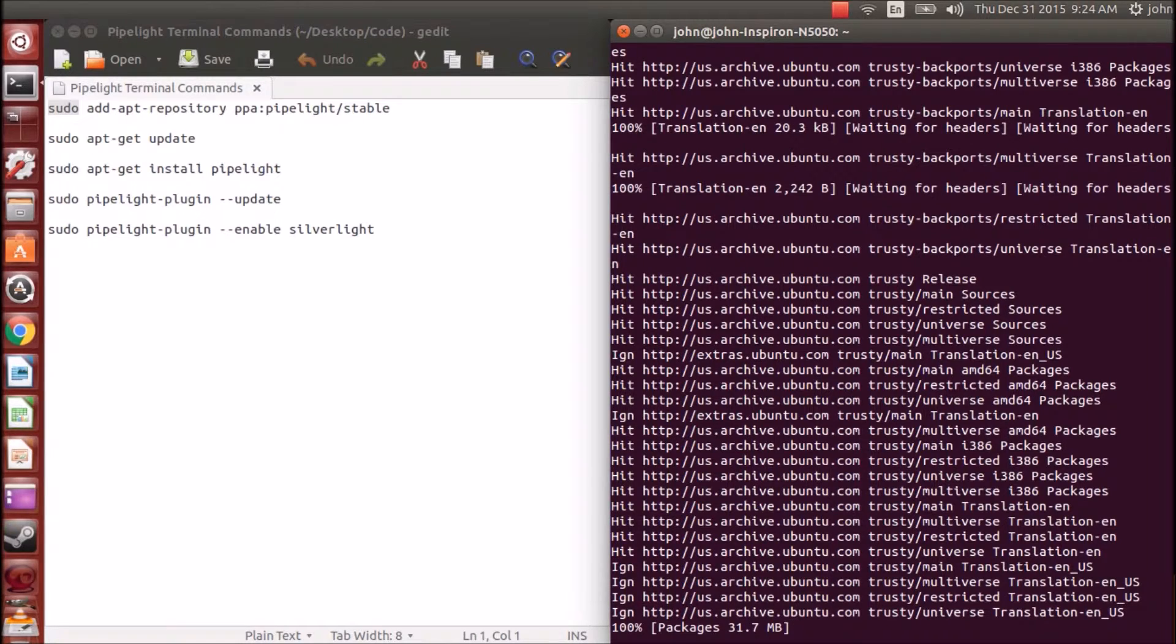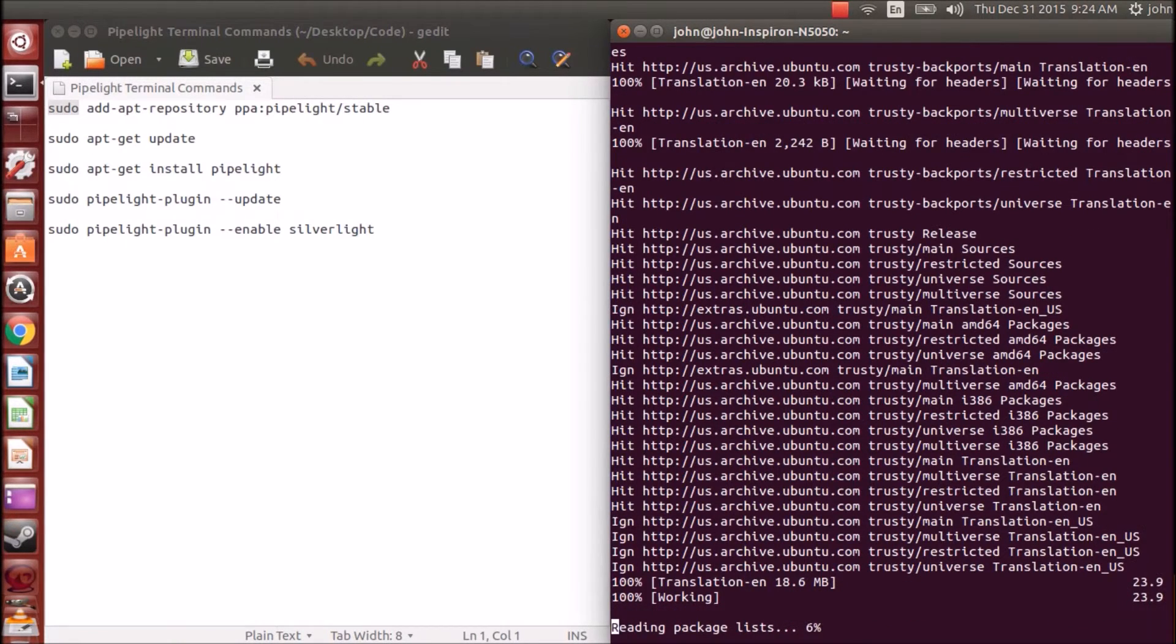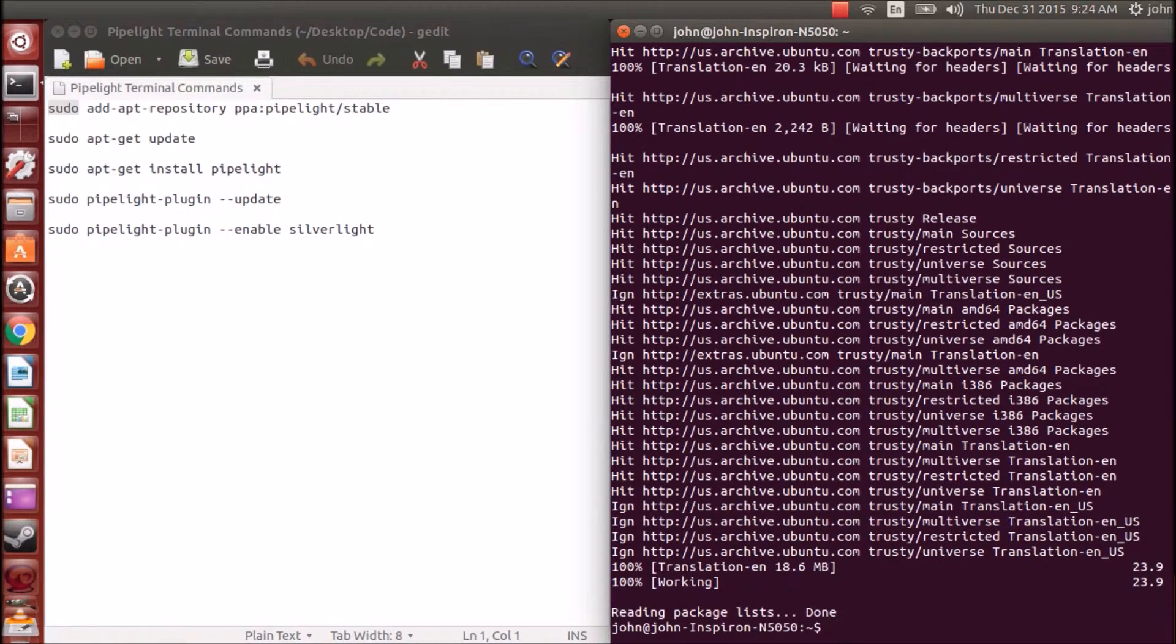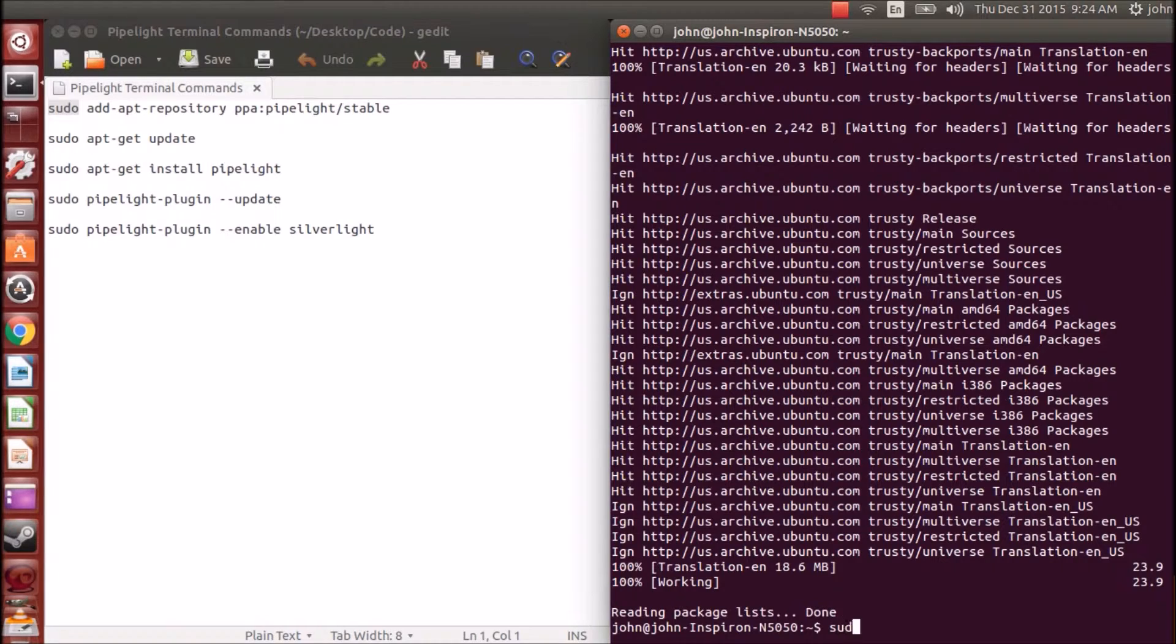Like I said, don't worry about all this stuff. This is just getting all the packages together, everything's gonna be fine. You just continue with the prompts, say yes, okay, yes, whatever. Nothing will harm your computer.